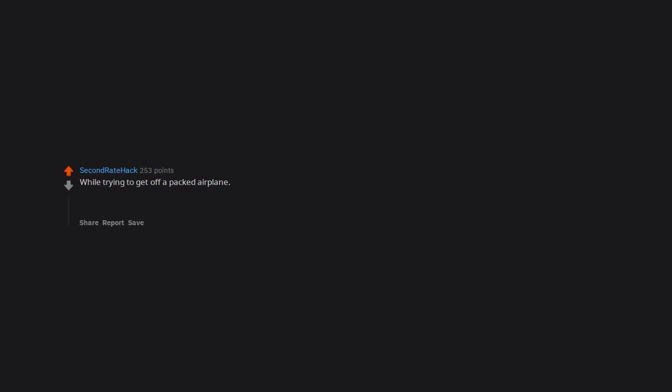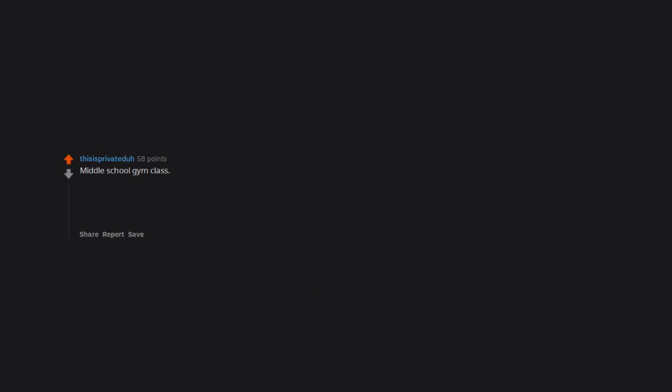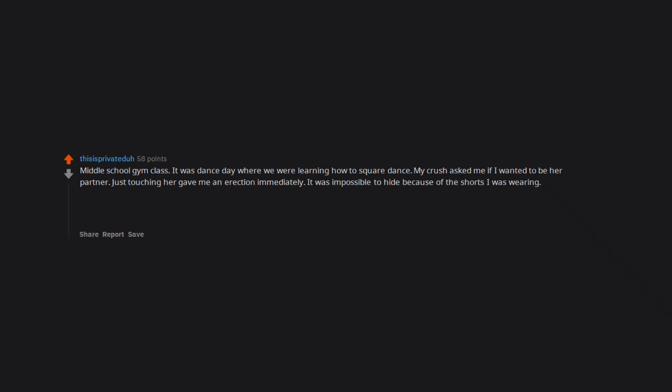While trying to get off a packed airplane. Super awkward. Get off, see what I did there? Middle school gym class. It was dance day where we were learning how to square dance. My crush asked me if I wanted to be her partner. Just touching her gave me an erection immediately. It was impossible to hide because of the shorts I was wearing. The whole class saw, even the teacher. Lol fuck me. Edit: Forgot that I tried to push it down in an attempt to get rid of it but of course it just bounced right back up lmao.